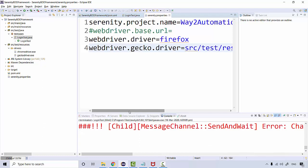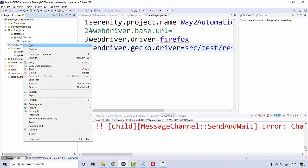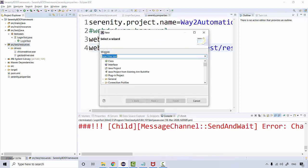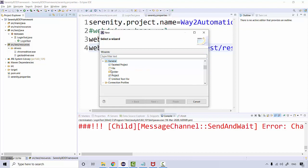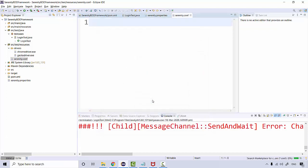Now there's another configuration file in the Serenity framework where you can define these properties as well. In your resources, right-click, go to New, then Others, General, and create a new file. Name it as serenity.conf. This is one configuration file.